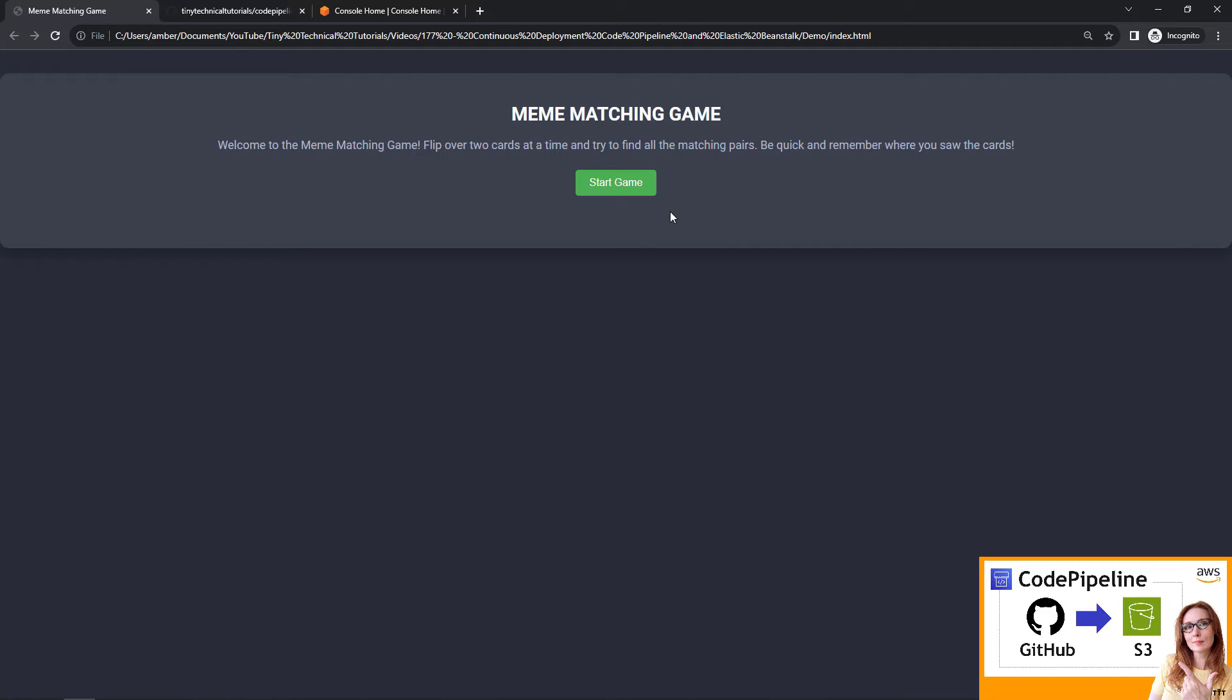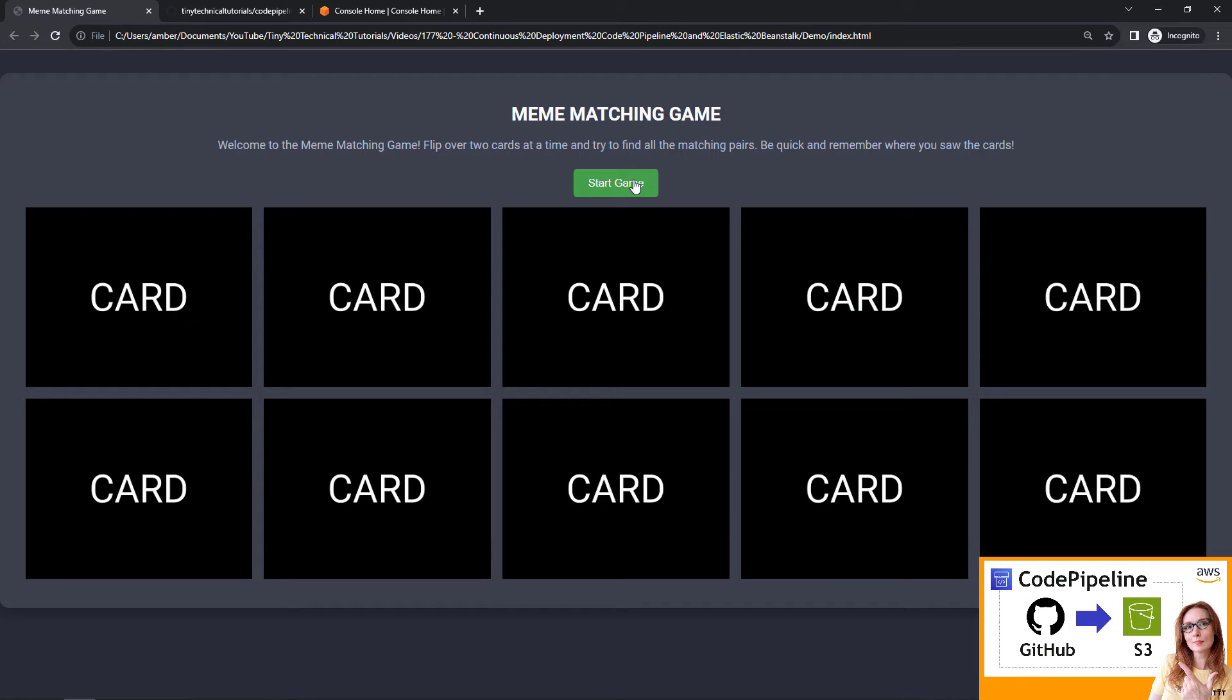Next up, a game. In this one, we build a simple memory card game using HTML, JavaScript, and CSS.